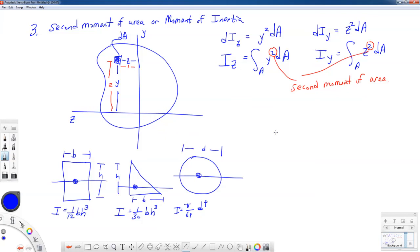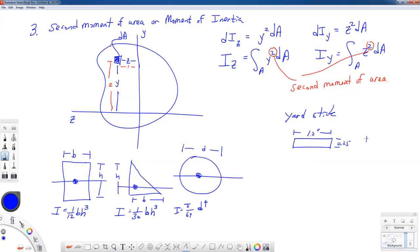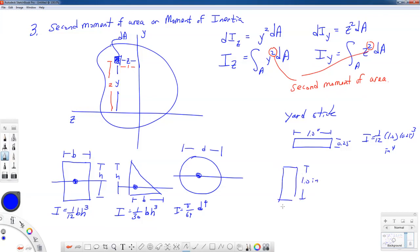Going back to the yardstick: most yardsticks have a cross section of one-quarter inch by one inch. If bent flat-wise, I equals one-twelfth times 1.0 times 0.25³ inches to the fourth. If stood tall-wise, I equals one-twelfth times 0.25 times 1.0³ inches to the fourth. That's a dramatic change — it's much more than twice as hard to bend the yardstick when oriented tall-wise than when oriented flat-wise.